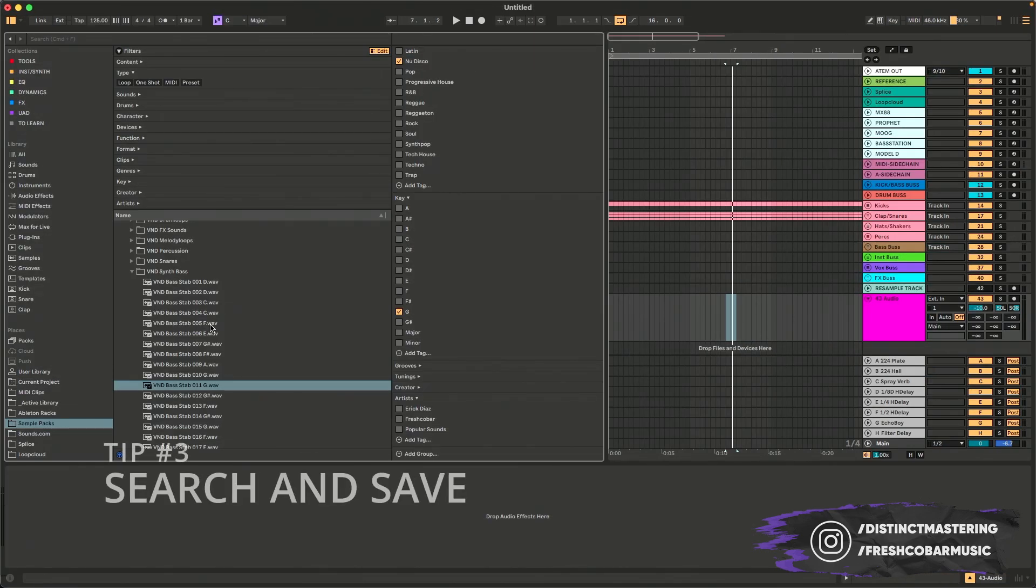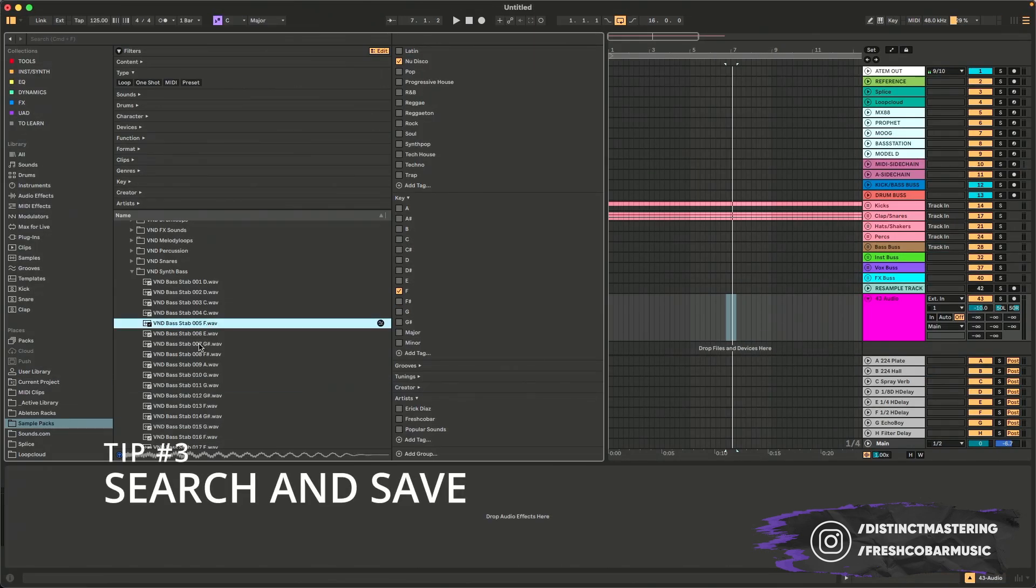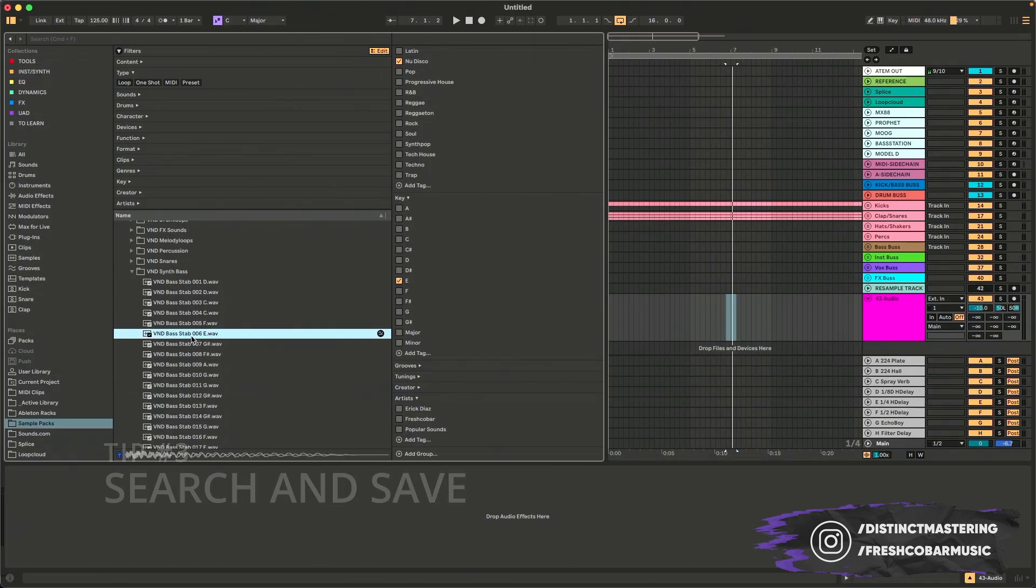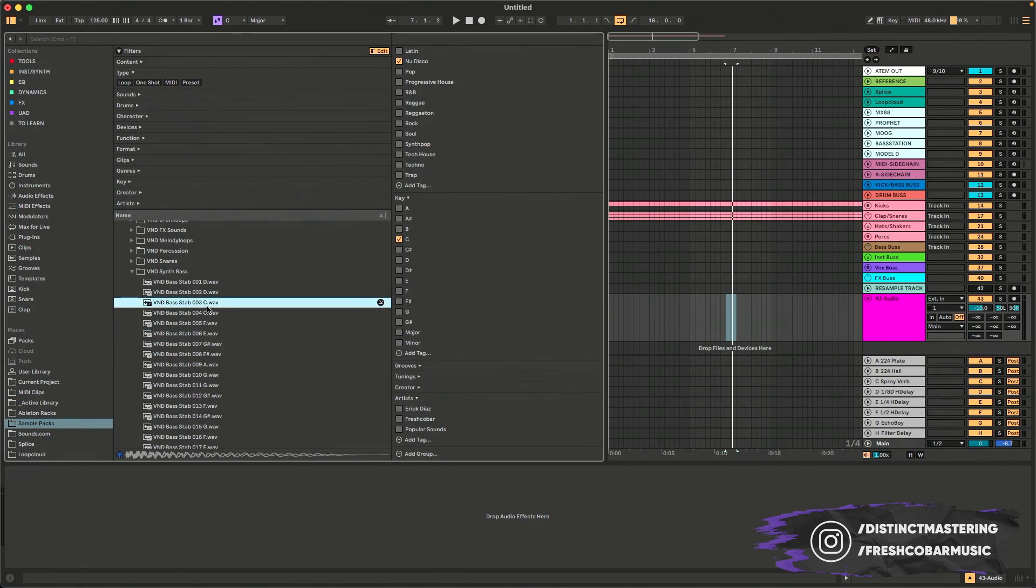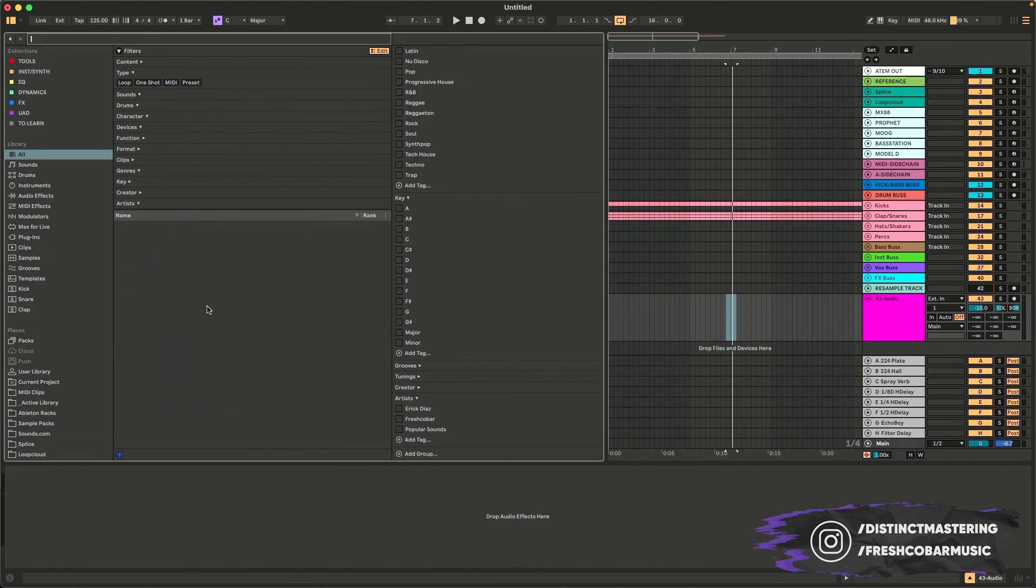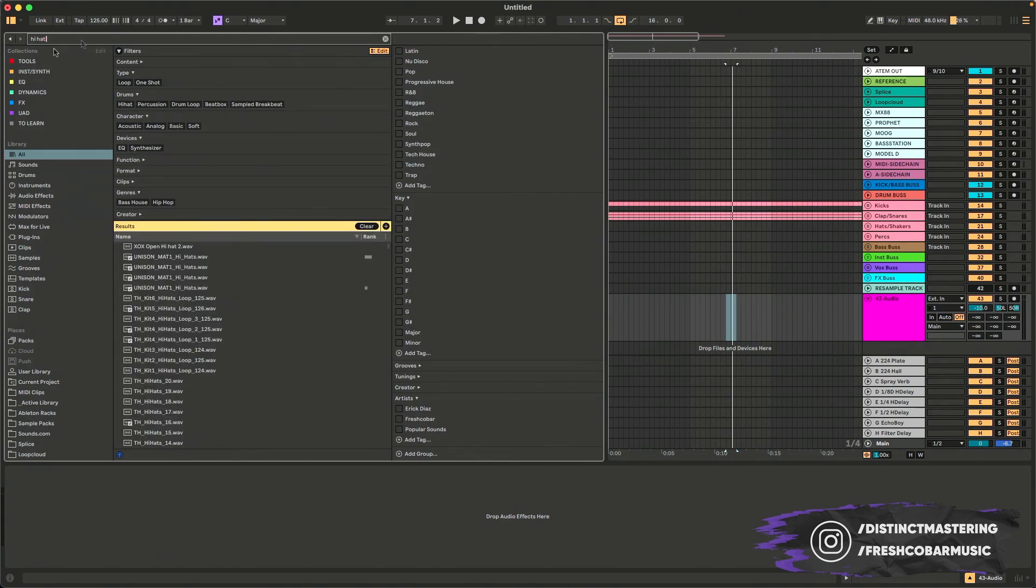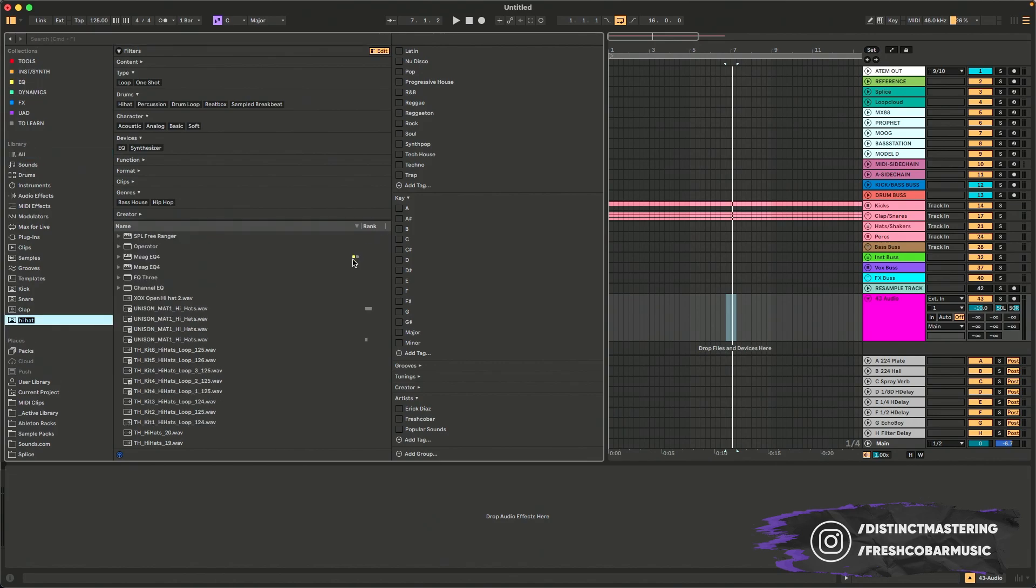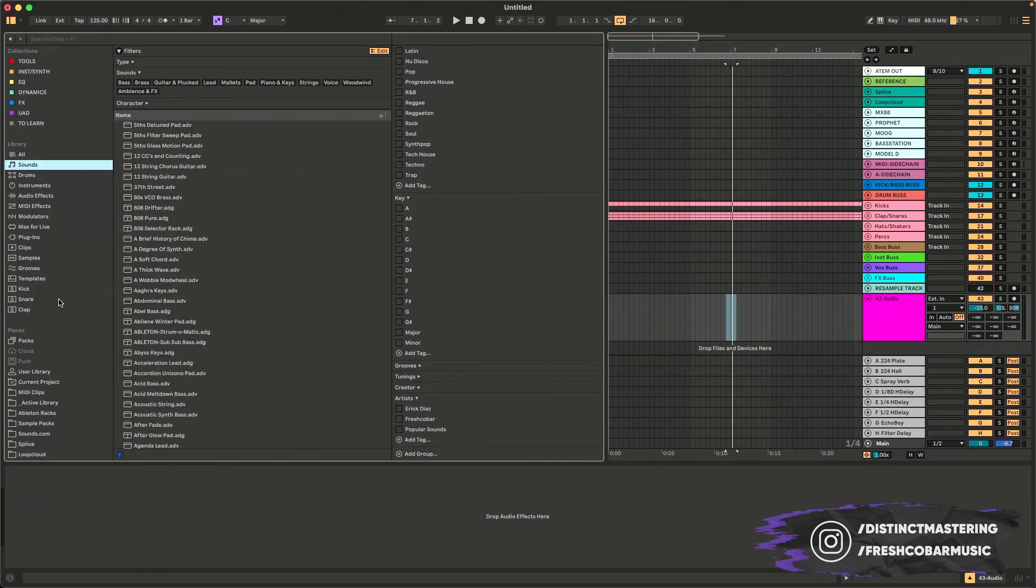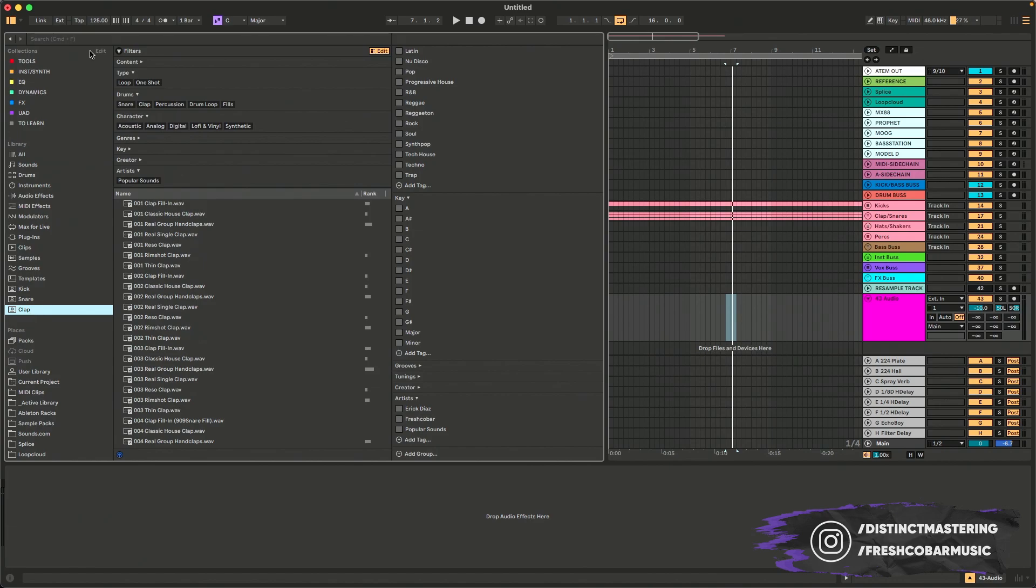Tip number three is going to be search and save. So as you know, if you just select a sound, you don't have this option, but if you hit command F and you bring up the full library and you search something, say for example, I search high hat. So basically with this plus button, what I can do is I can then save this search to my sidebar. And now I have this high hat search always saved.